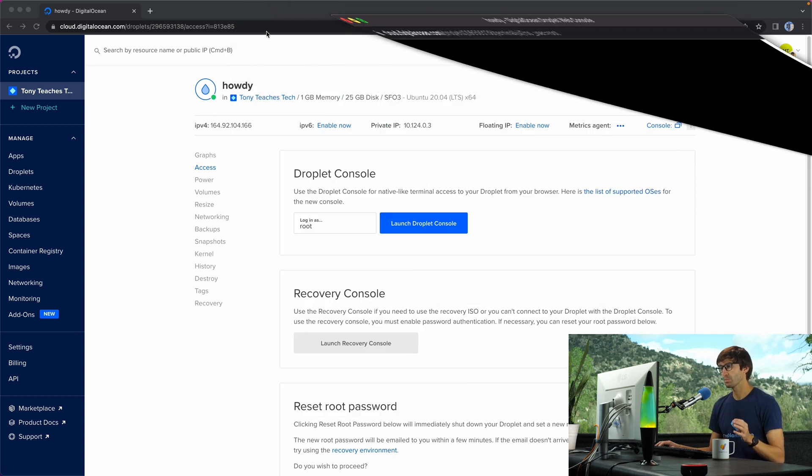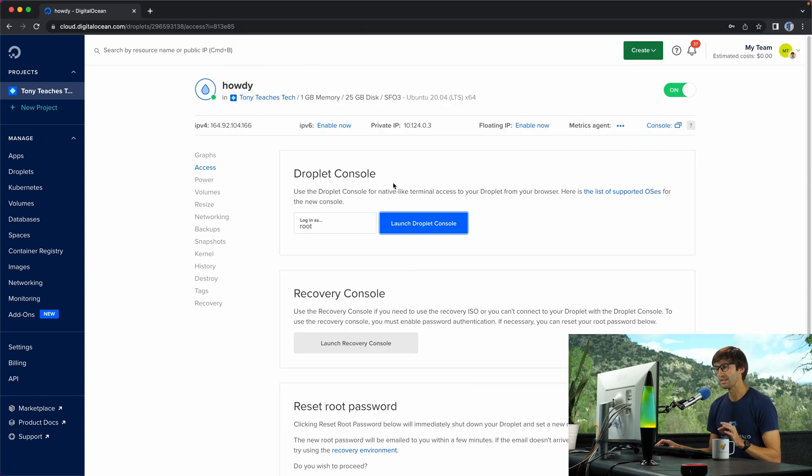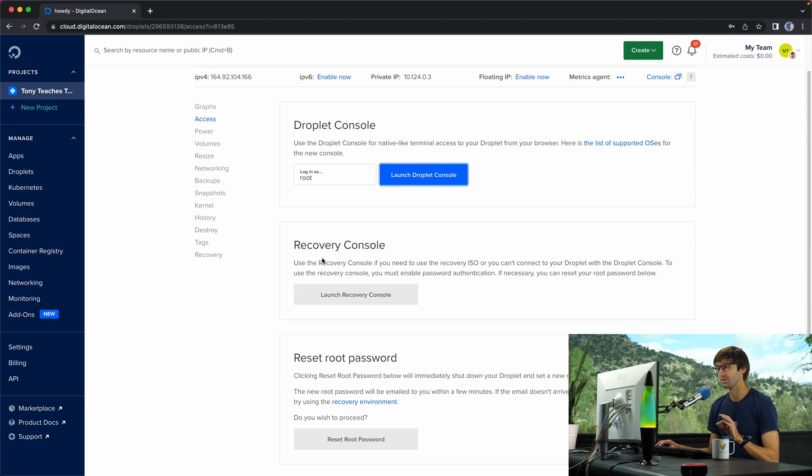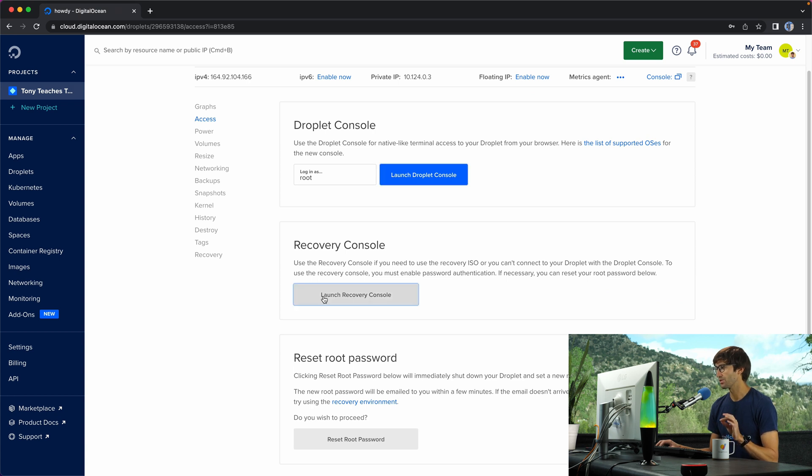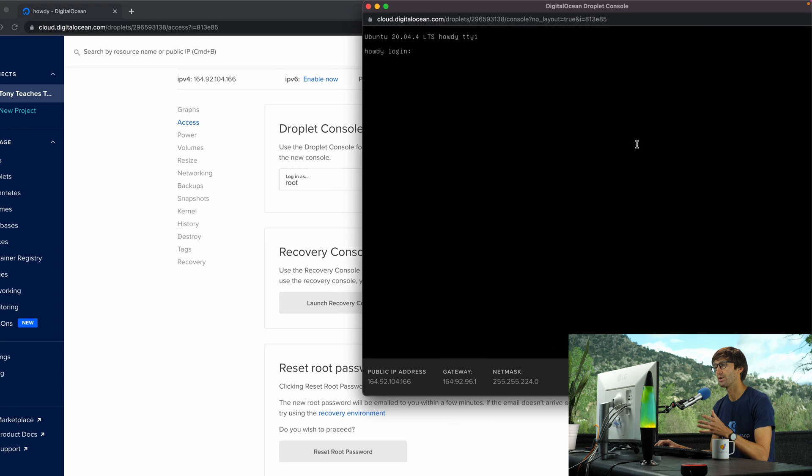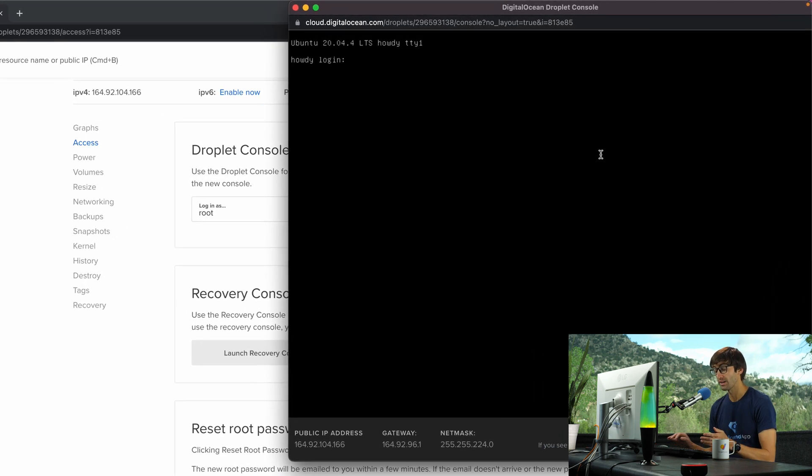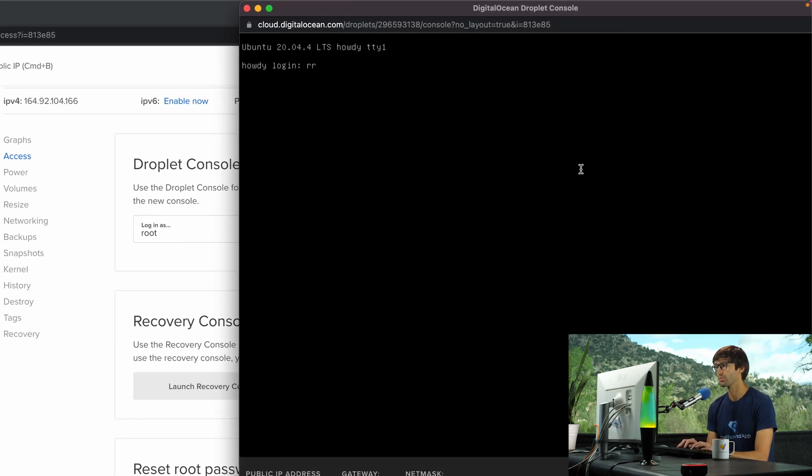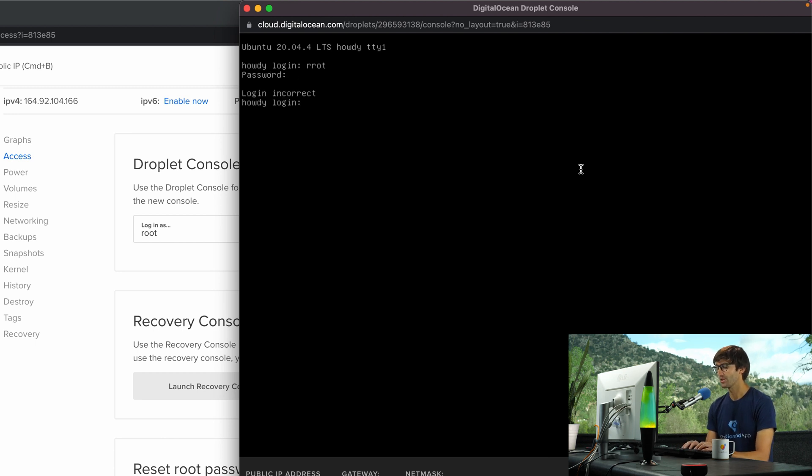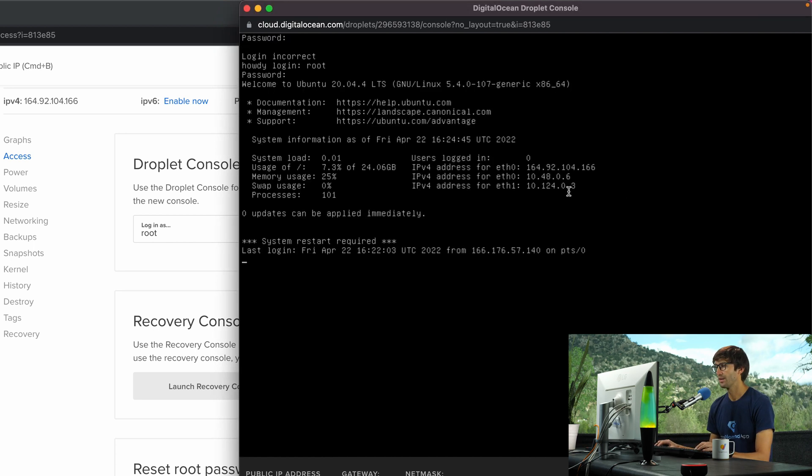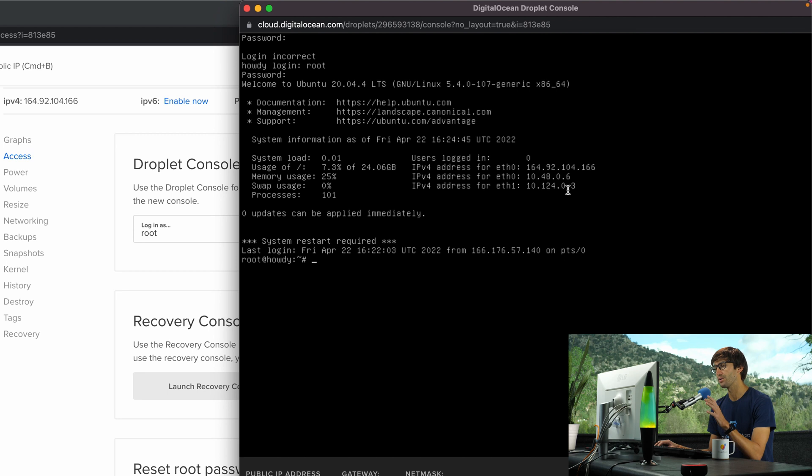But what we're more interested in, in this specific case, is the recovery console. Once we launch the recovery console, this is going to give us a prompt to log in. And now we can use our root credentials to get in. Let's log in as root, and then I'll copy and paste my password in here. And now we are back on the command line on our droplet.